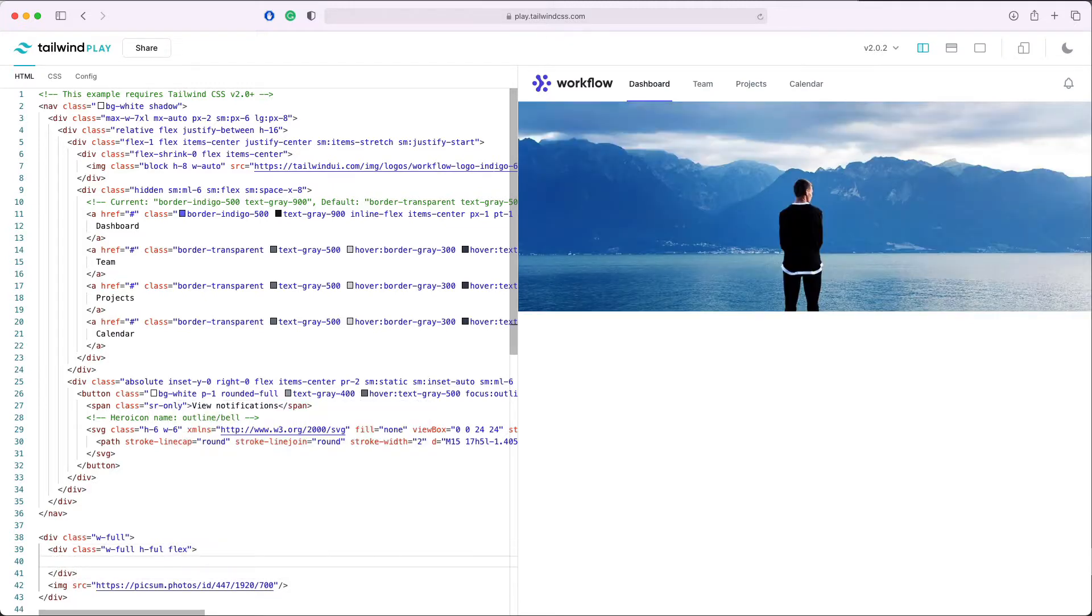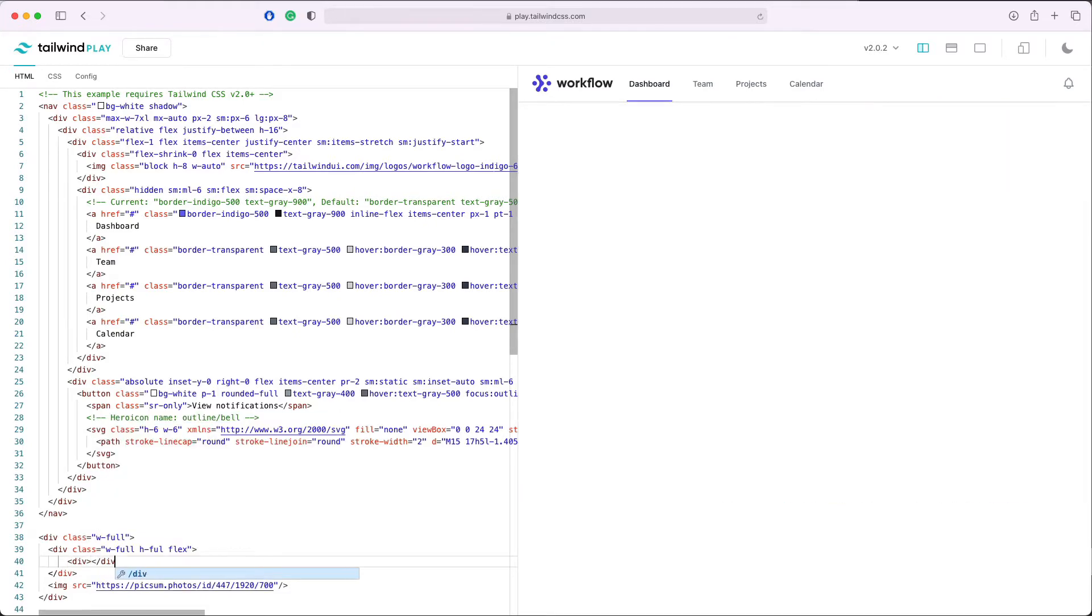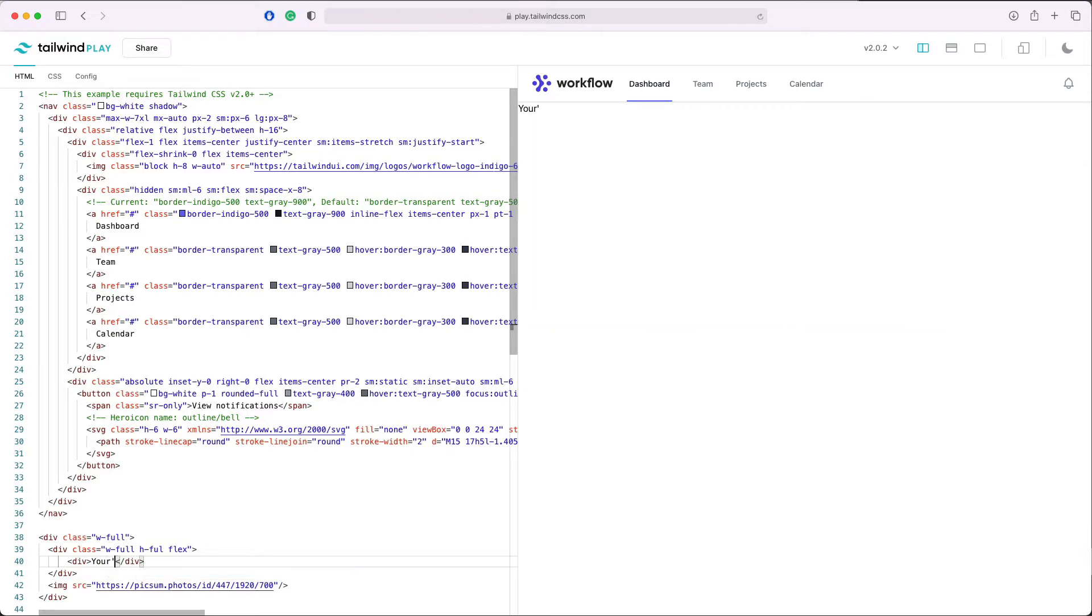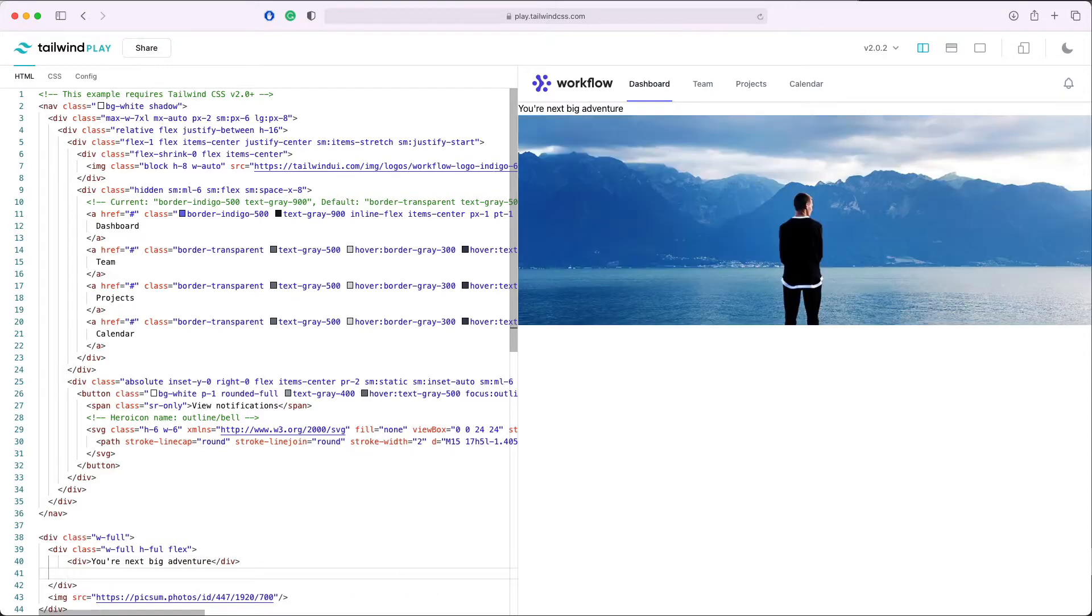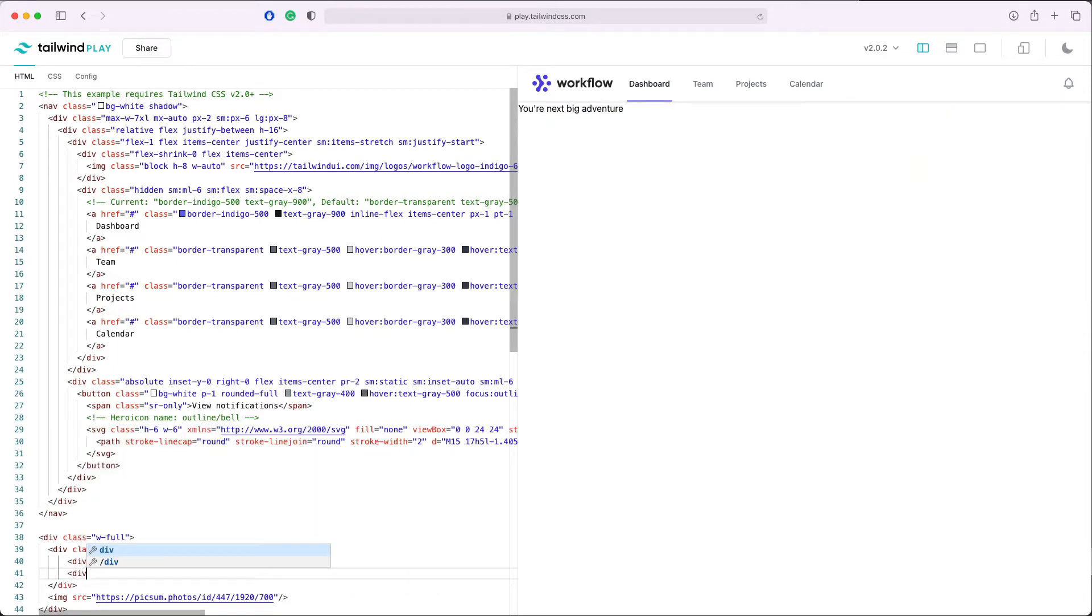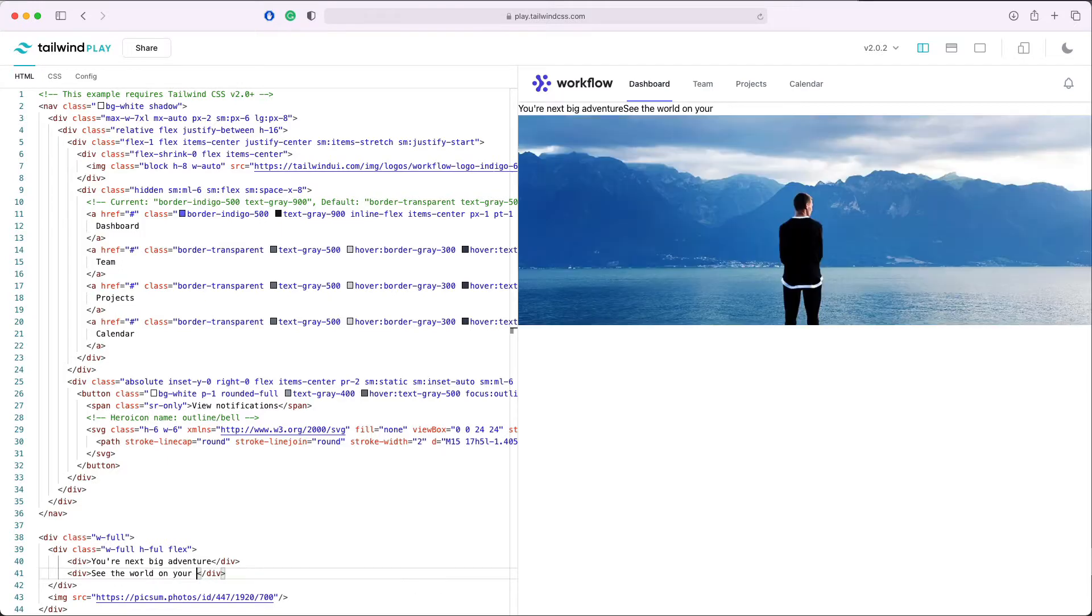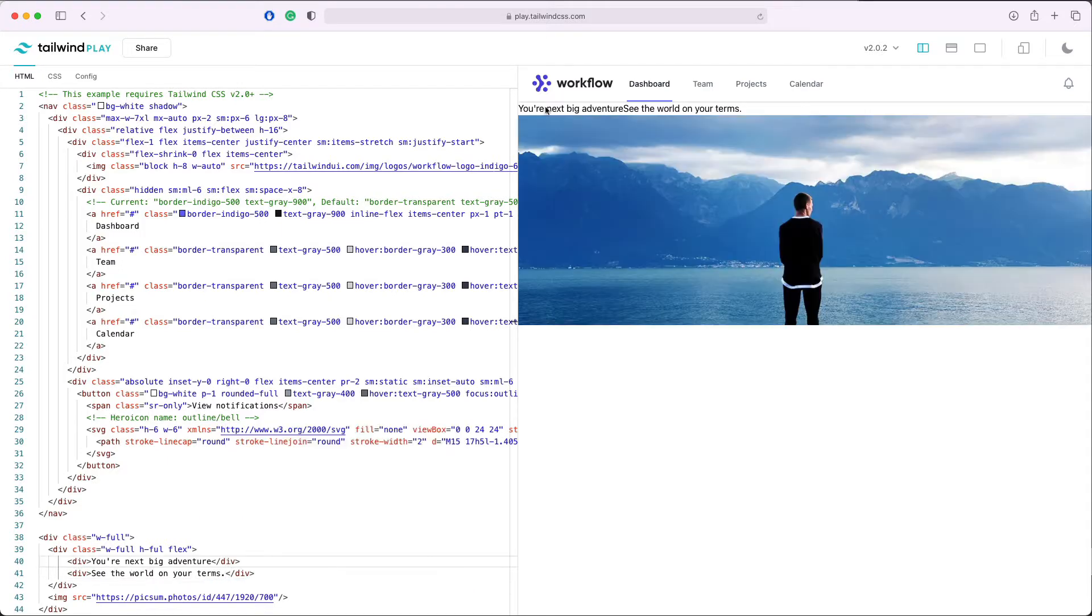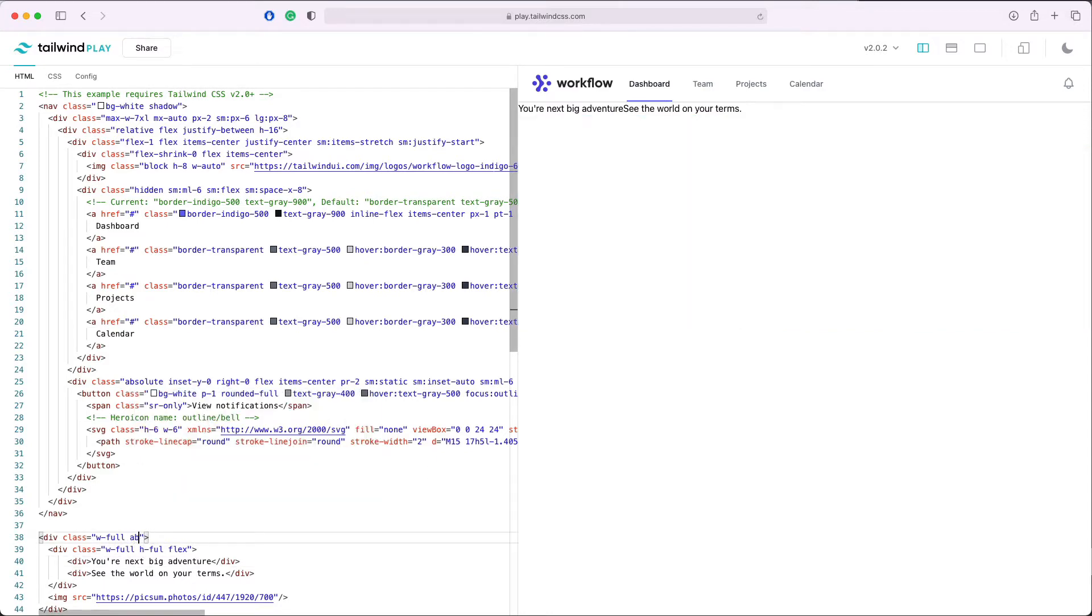It will say 'Your next big adventure', and let's add one subheader which will be 'See the world on your terms', for example. You can see that those are now above the image. Let's fix this.